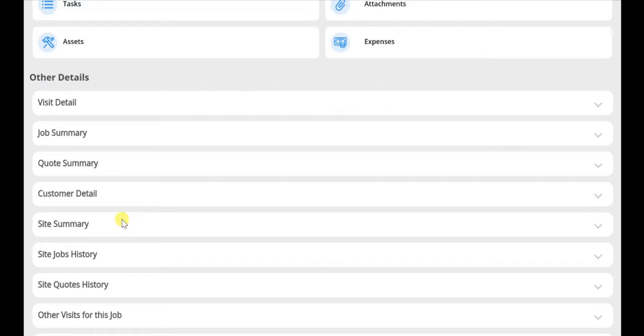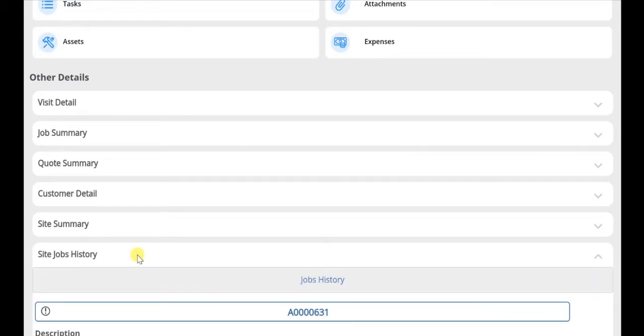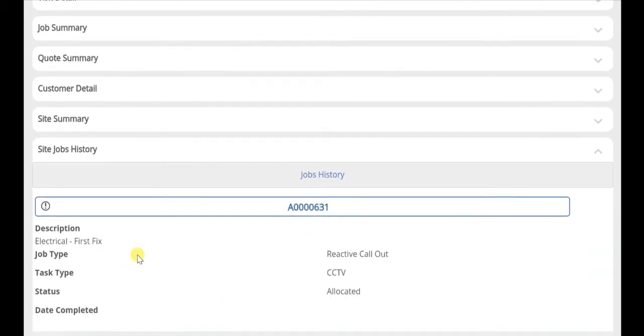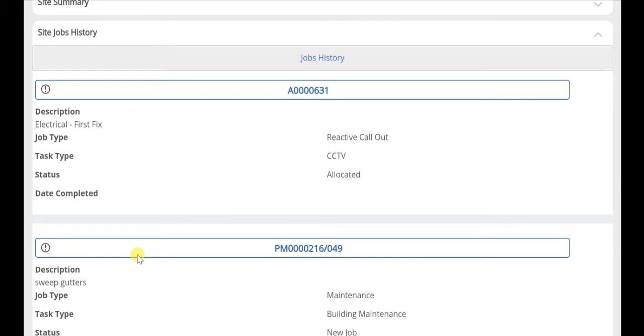In addition, the site job history and the site quote history allow the user to access details about historic jobs and quotes for this site.